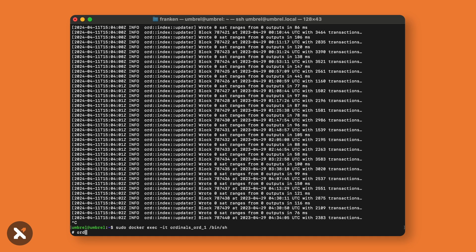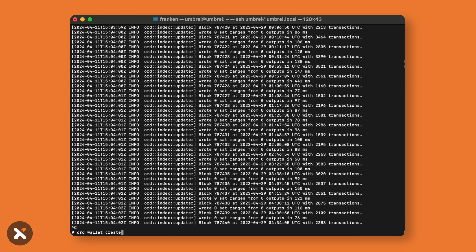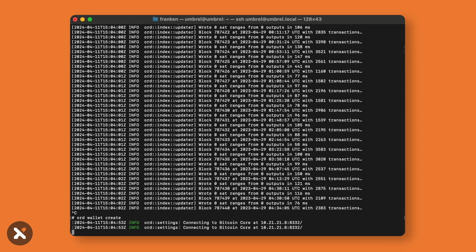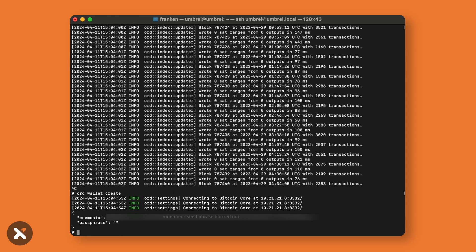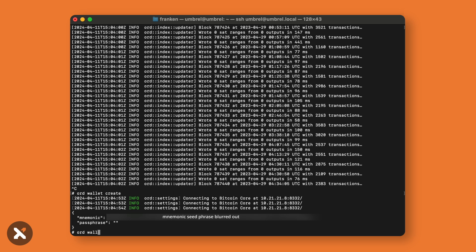The first example I'll demonstrate is creating a wallet with the command: ord wallet create. This wallet will be used to create your runes, and it is crucial to save the seed phrase in a secure location. Once we have the seed phrase, we can then derive a receiving address. To do this, you'll use the command: ord wallet receive.